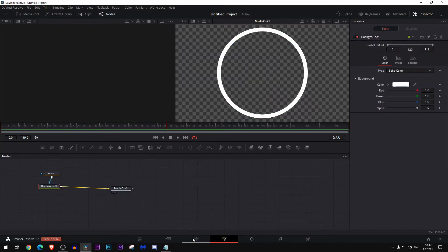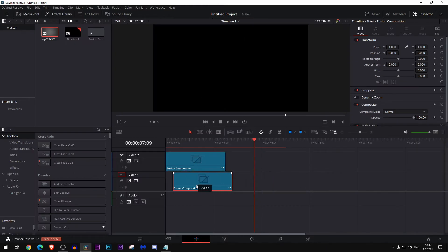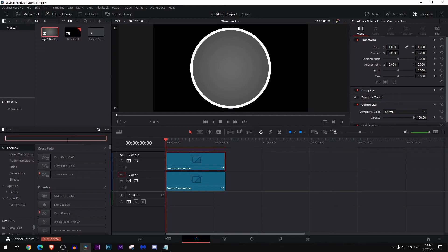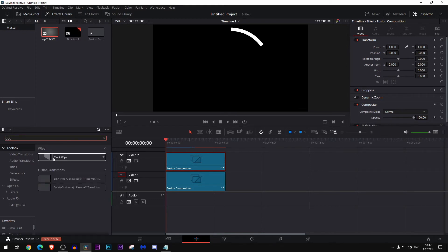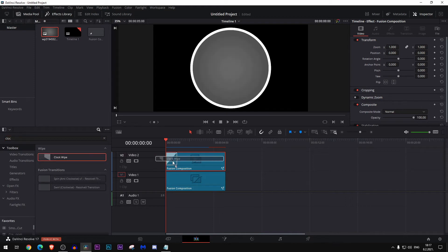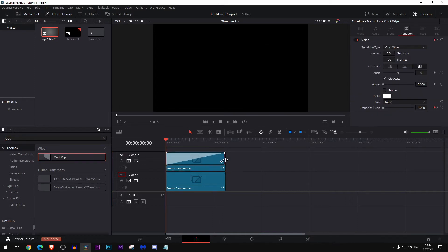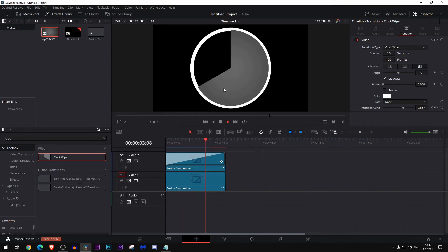Now put one over another and go to the toolbox and type clock. Get this clock wipe and paste it there. Let's just see, yeah, it will do something like this.